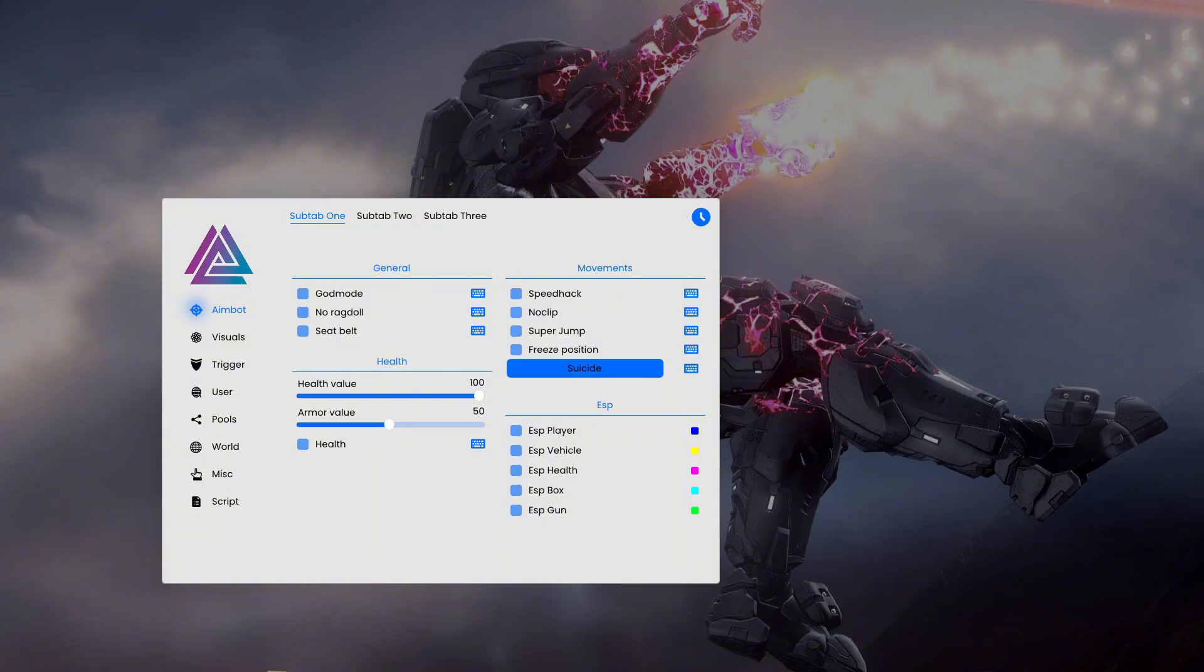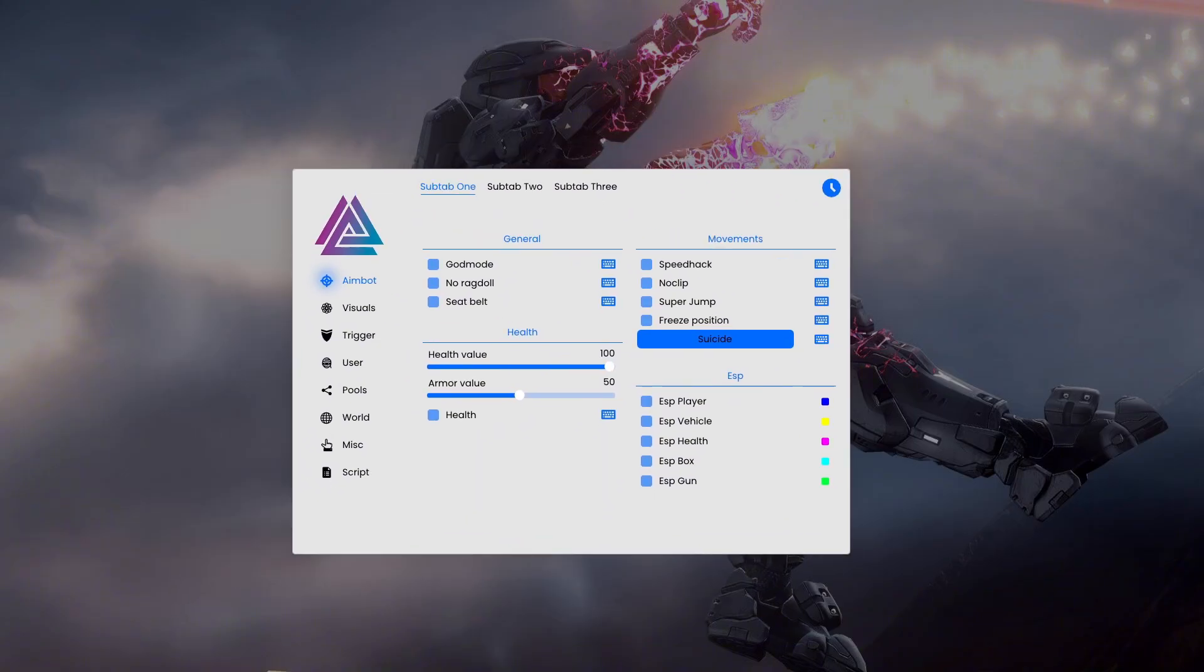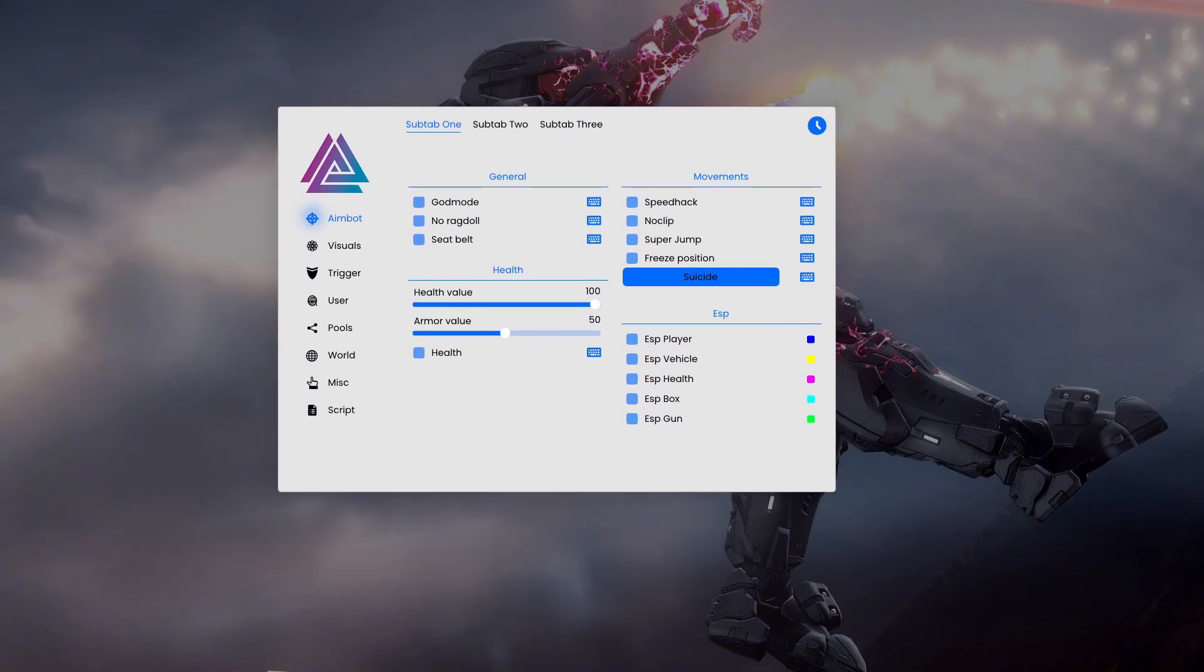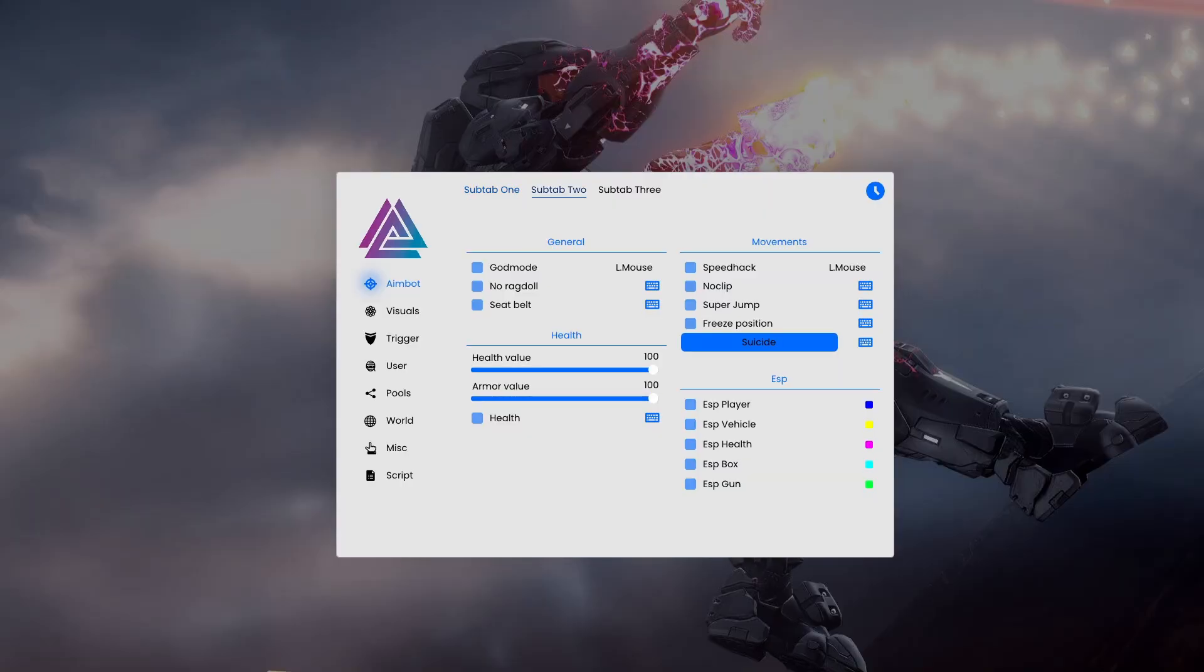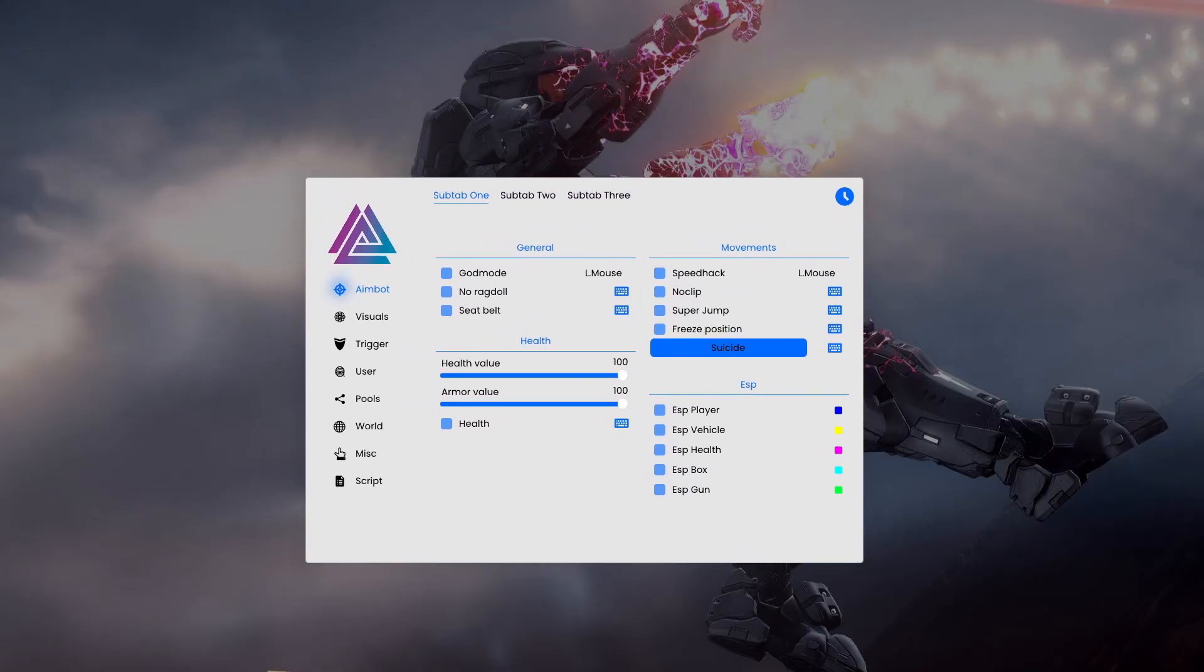So this is the menu we are giving out today. You have the download link in the description. It's fully custom with icons, custom fonts, custom color pickers, checkboxes, sliders, buttons, subtabs—everything you would need.